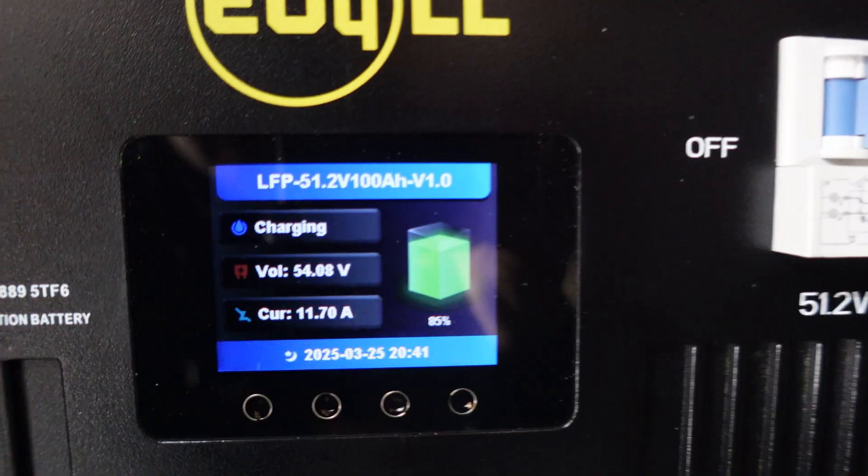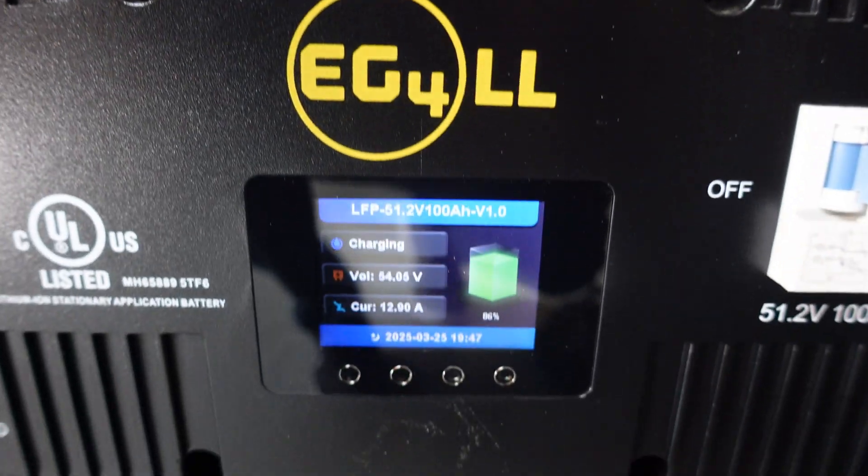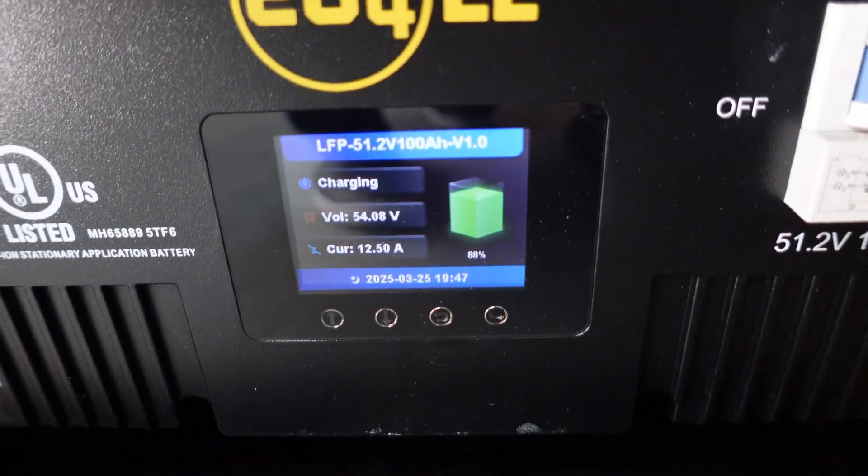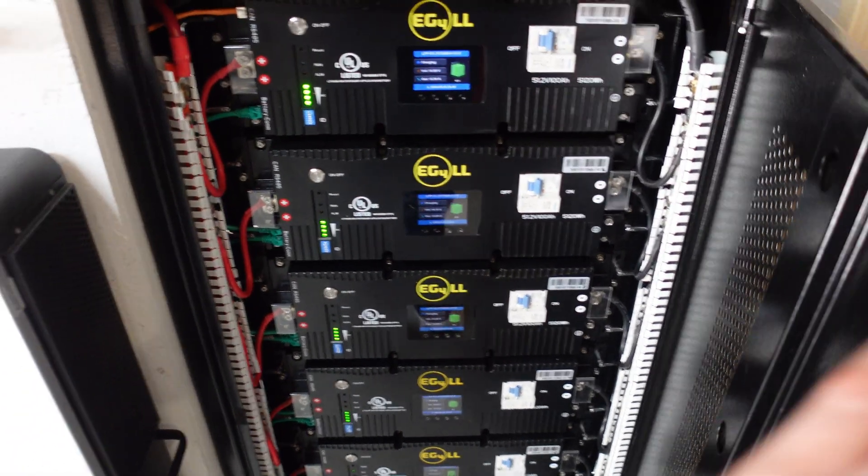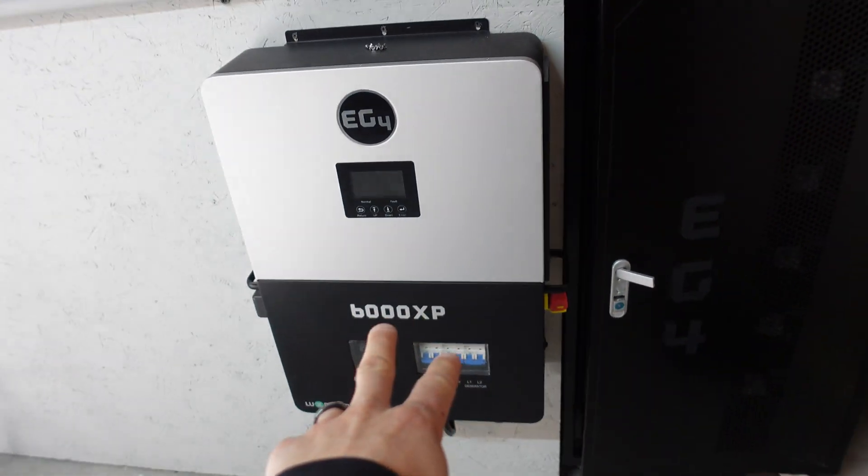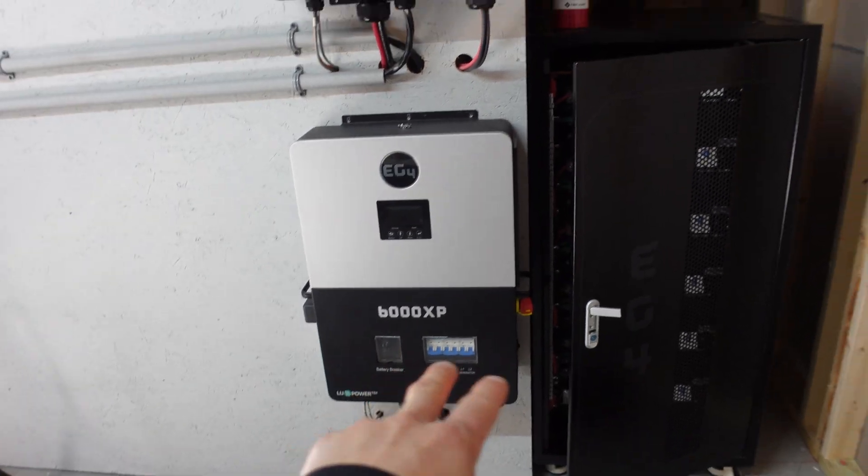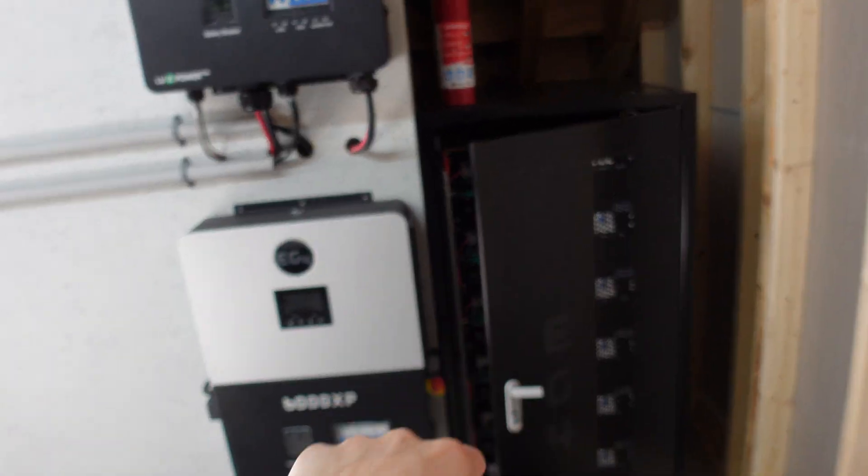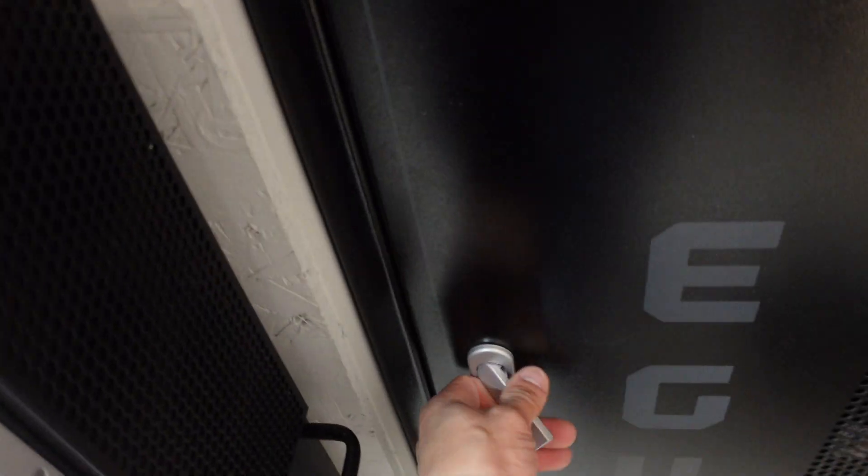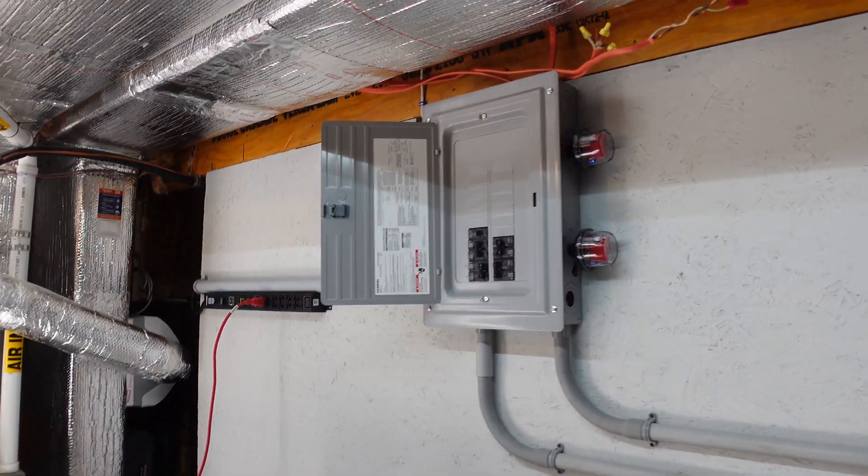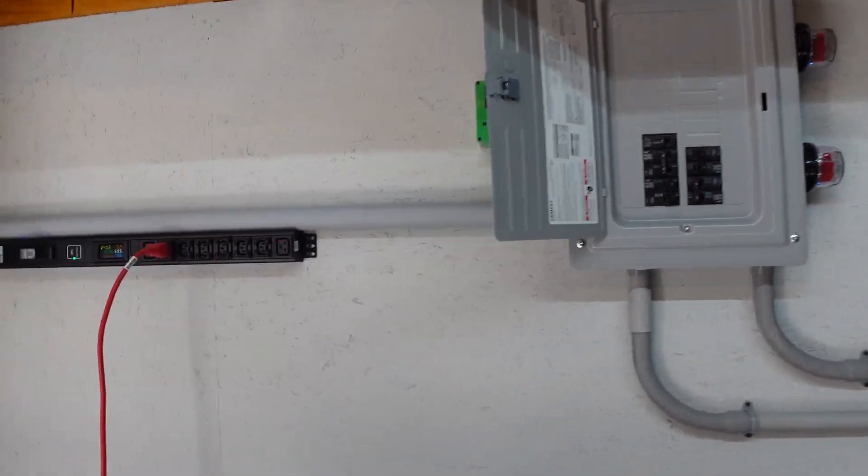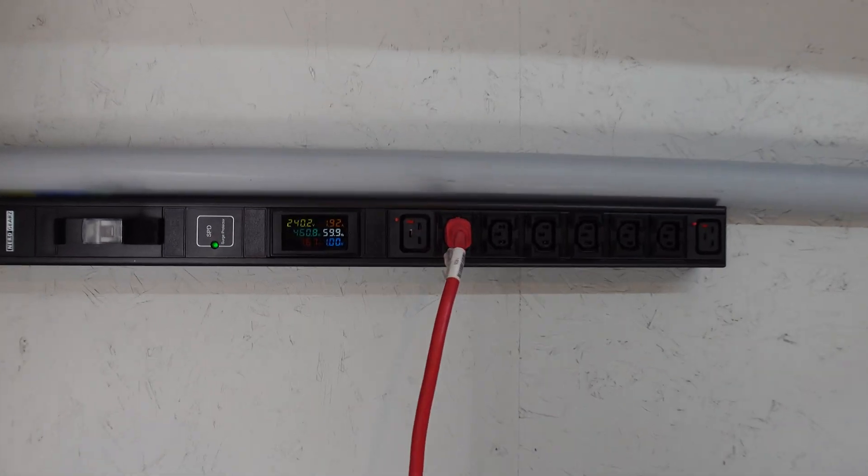This one is at 88—sorry, 86, 85, 86, 86, and 88. All right, so they're all getting there. Again, once the other 6000 XP is turned on, these things will end up charging a lot more evenly, or at least I hope so. But yeah, anyways, so this thing has been running flawlessly throughout the night.